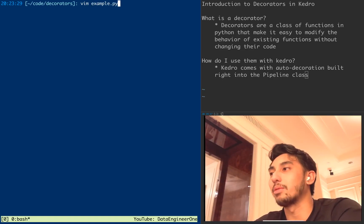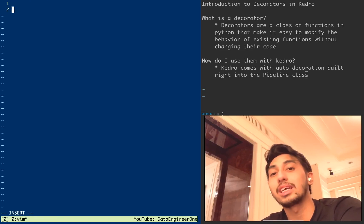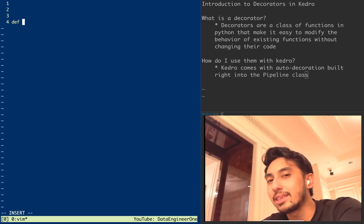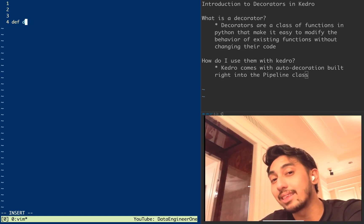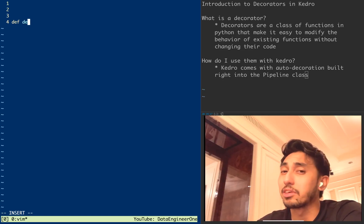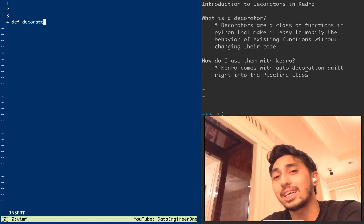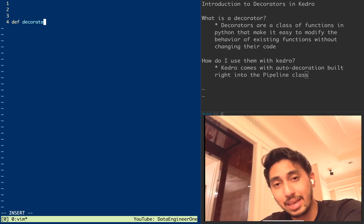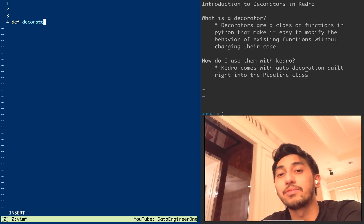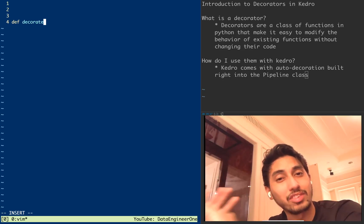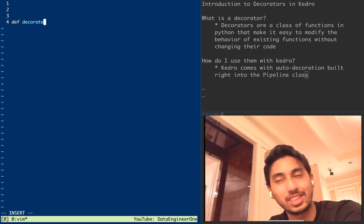I'm going to make an example right here and show you what a decorator is. When I say decorators are a class of function in Python, what I mean is that that's how they're referred to in Python, but actually this type of programming comes very much from functional programming where everything is just a function on top of a function on top of a function.